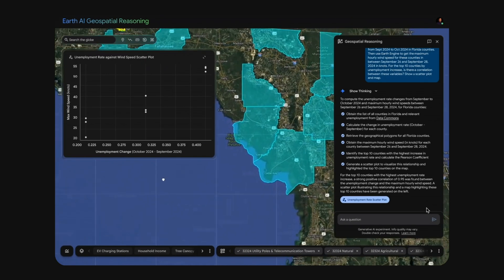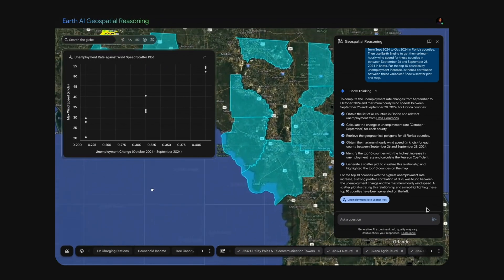This powerful combination of Google's state-of-the-art models, on-demand data, image understanding, and generative computation and modeling is the heart of Earth AI.